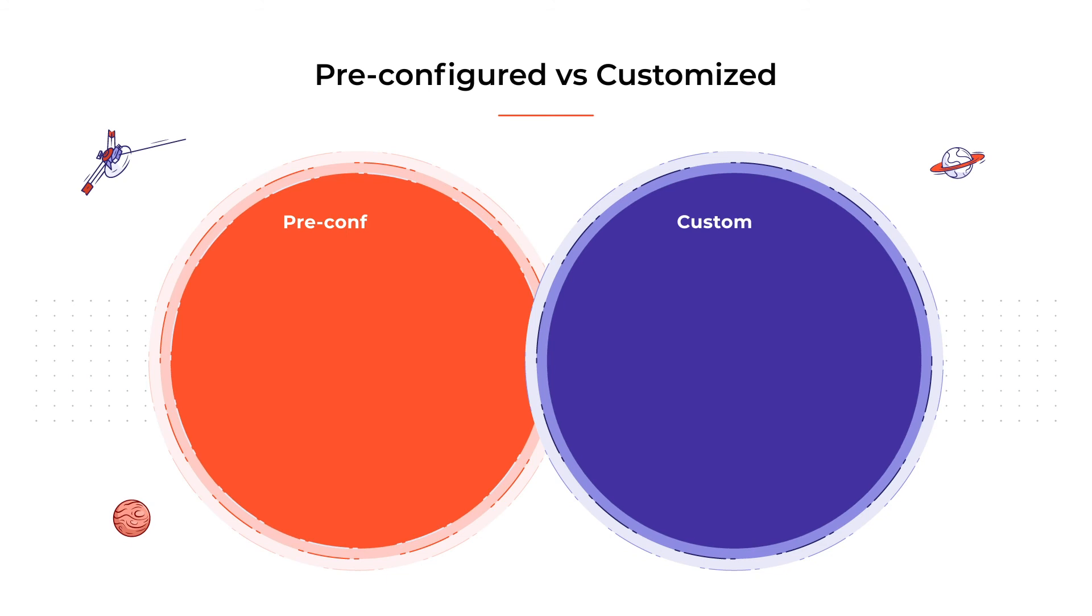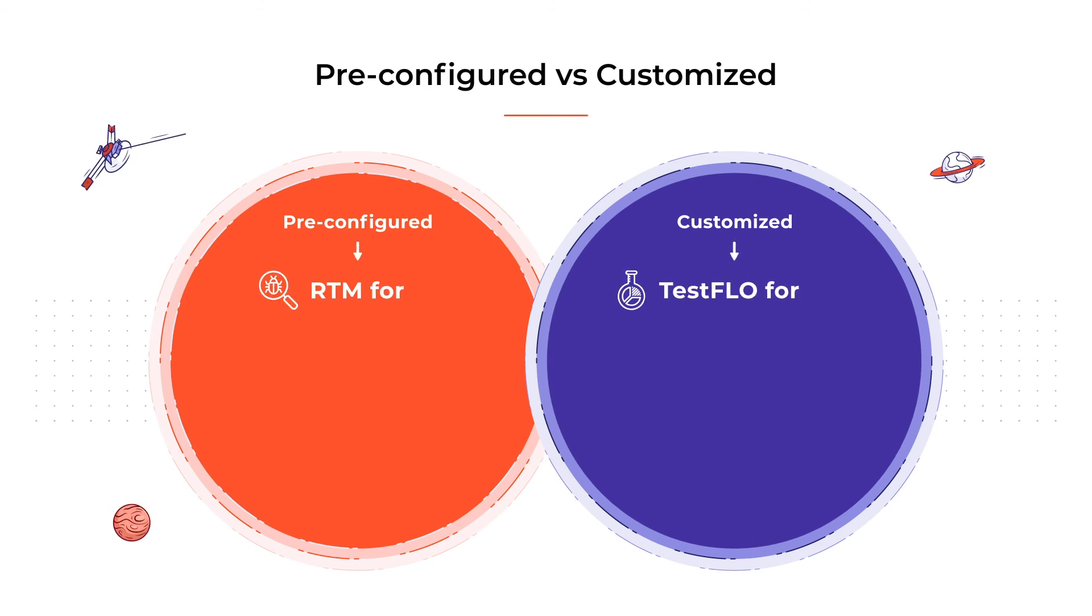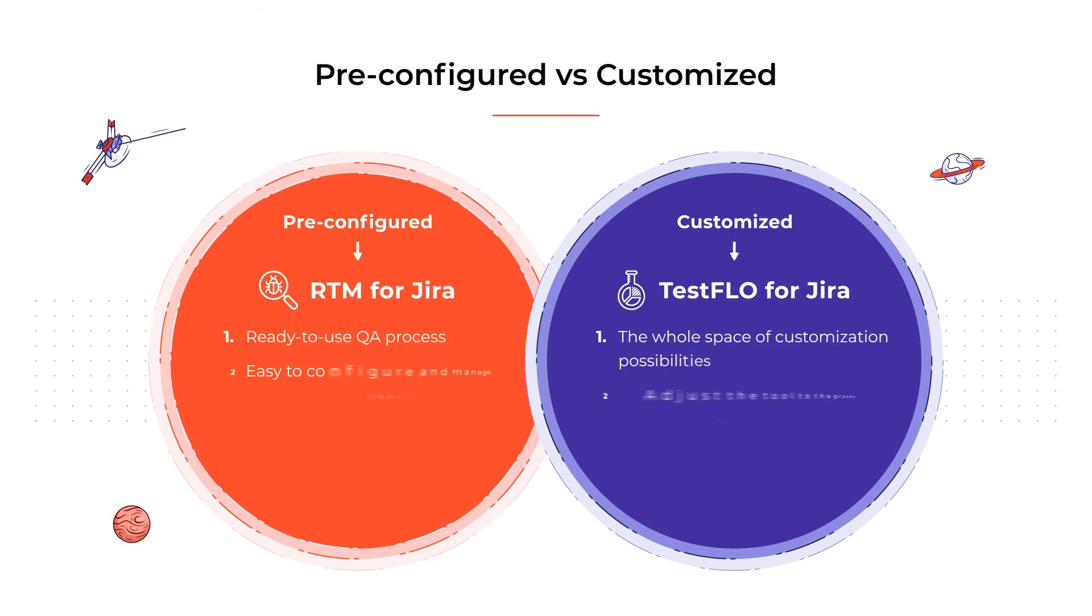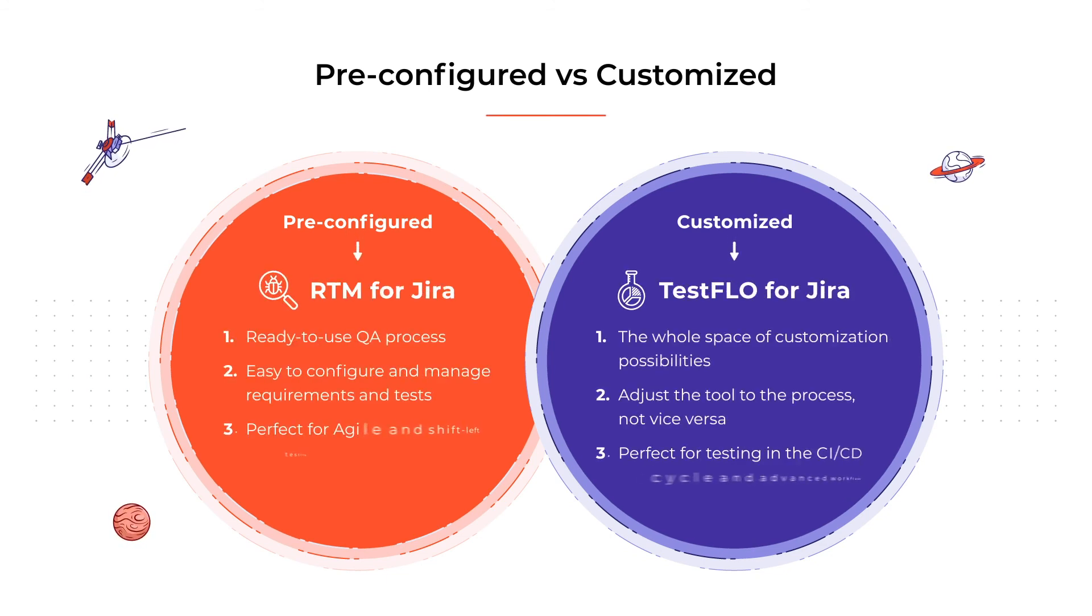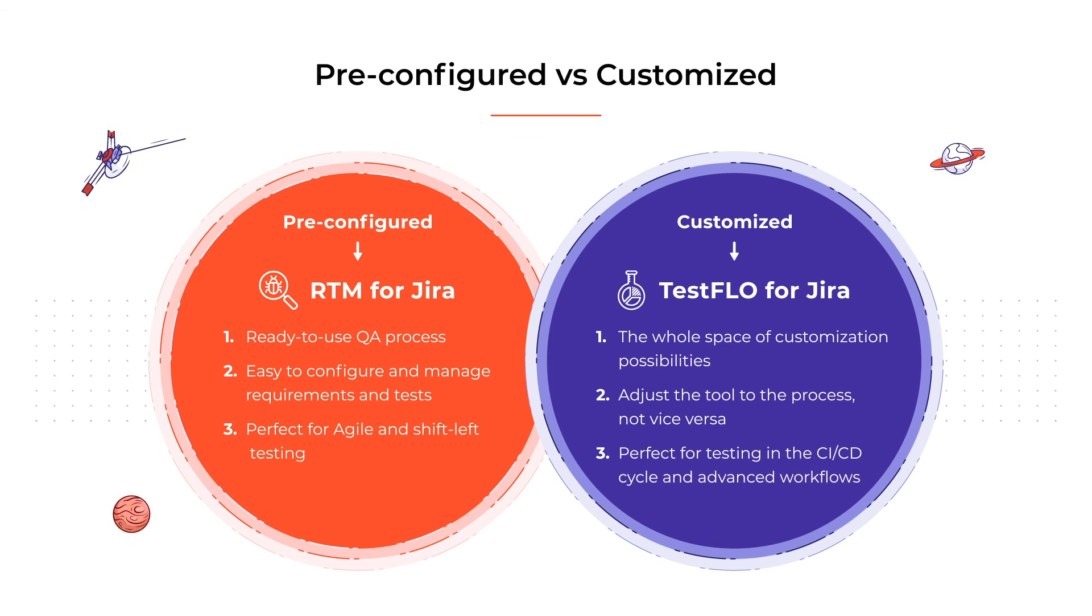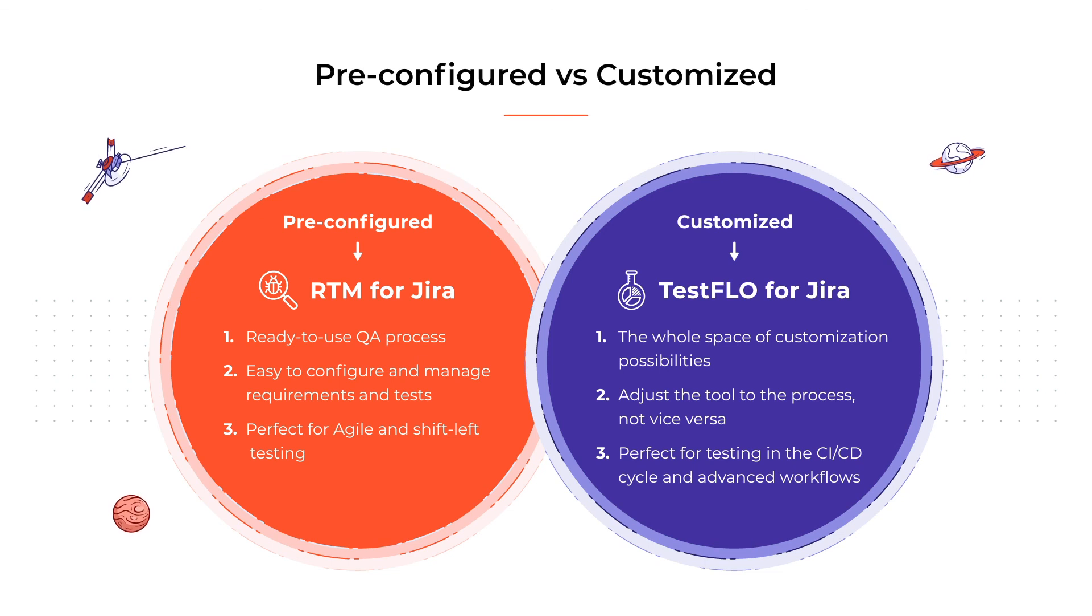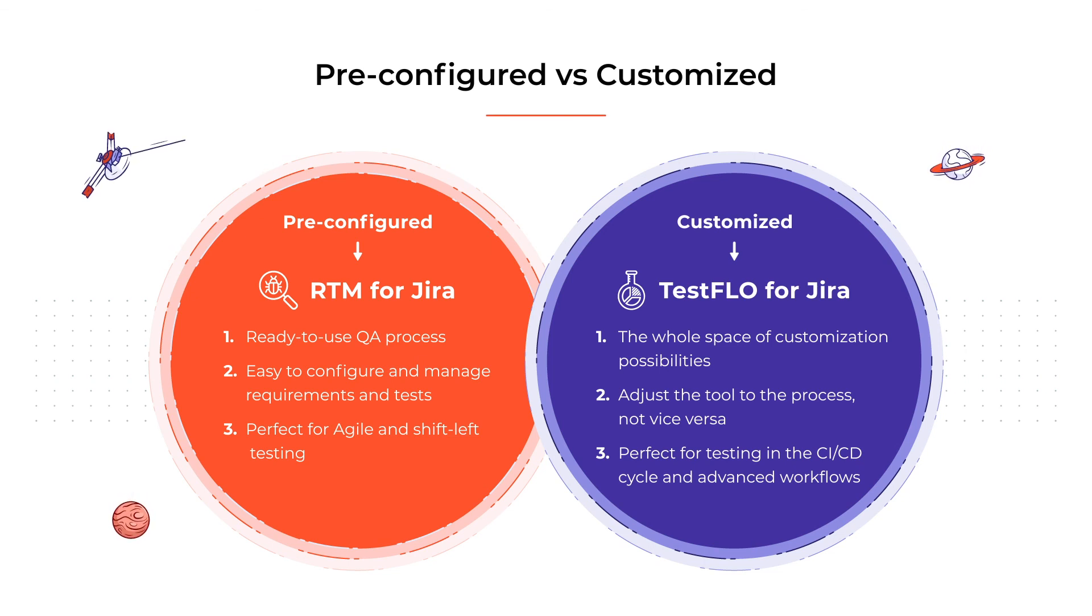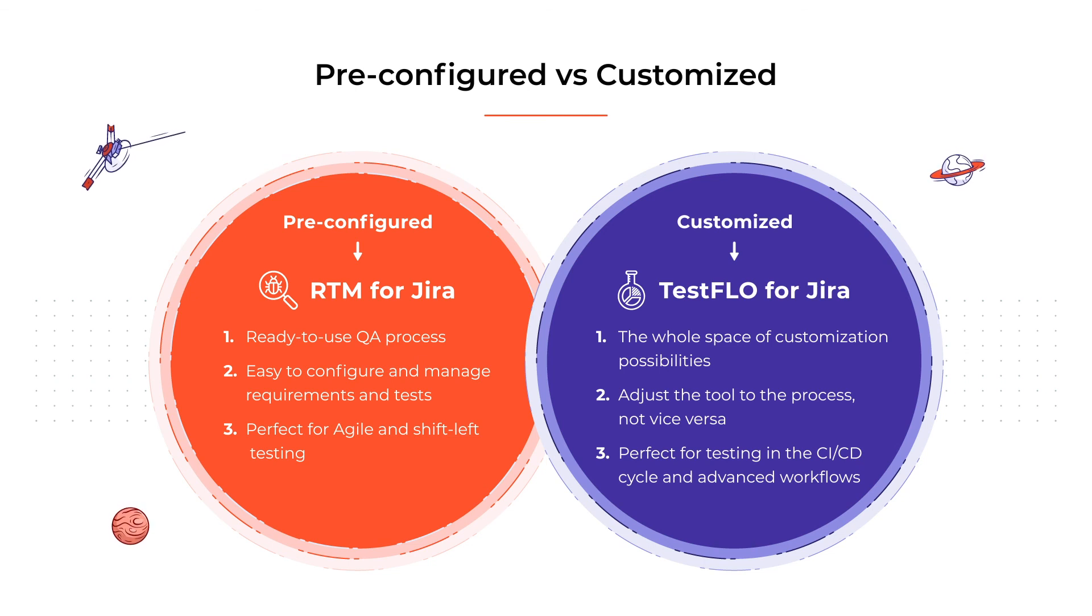When it comes to choosing a test management app, we go with a pre-configured or a customized one. The choice depends on our project's character and our team's expectations. While RTM for Jira is ready to use from the start and well-adjusted to agile or smaller teams, TestFlo is perfectly suited for large-scale DevOps testing, highly regulated industries, and building advanced workflows.